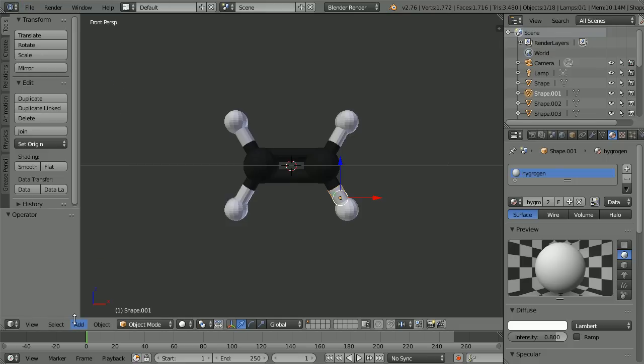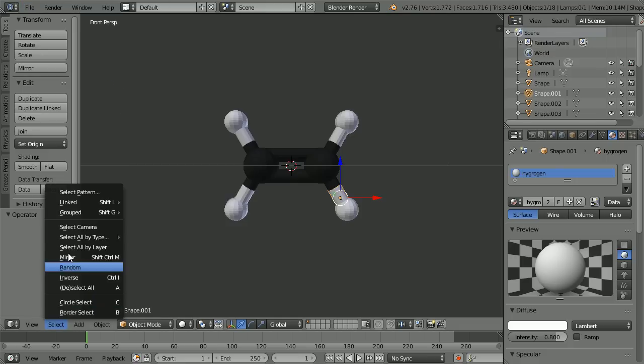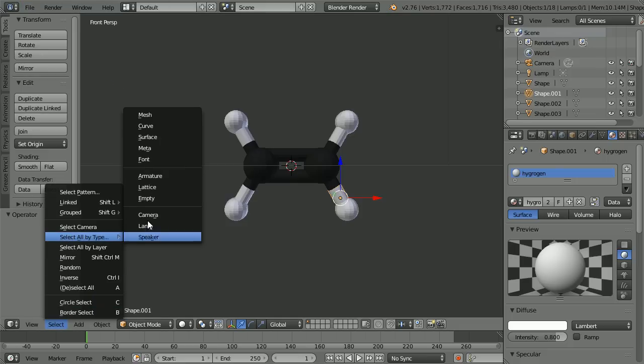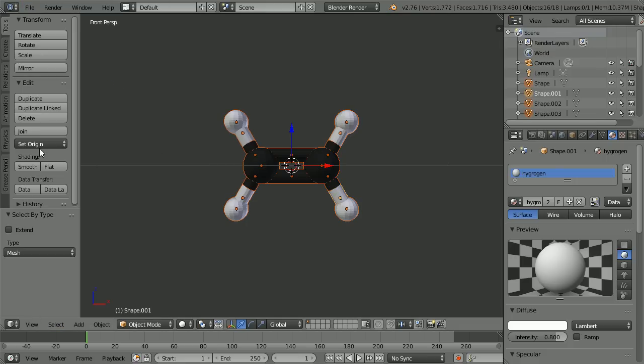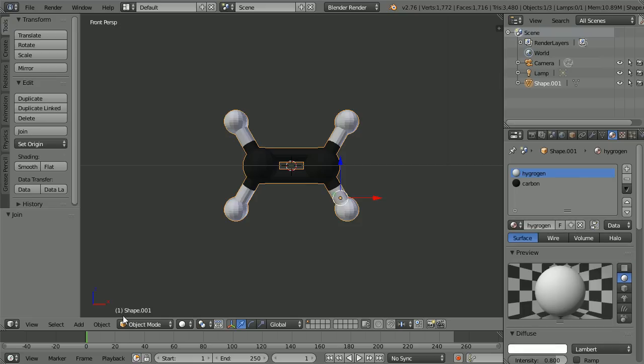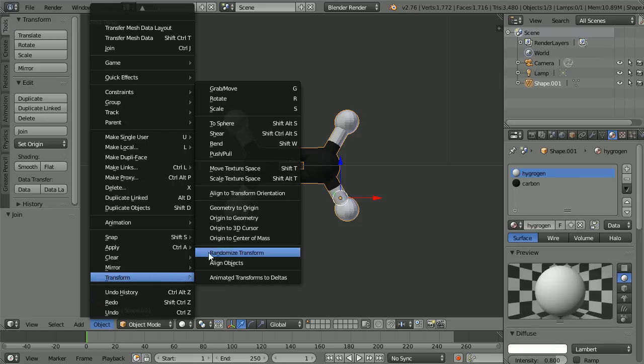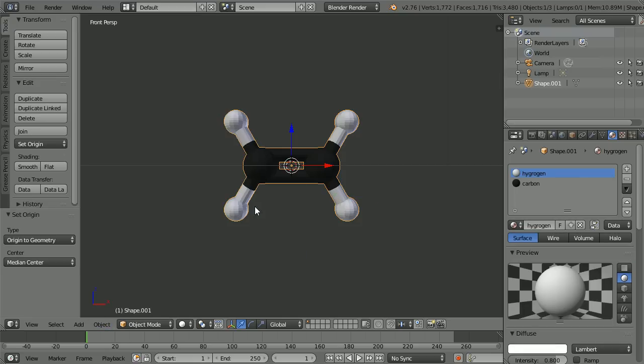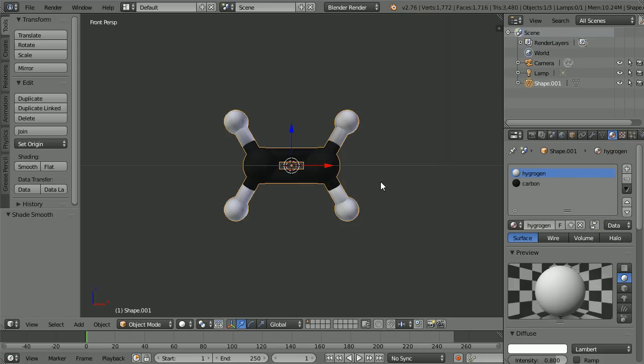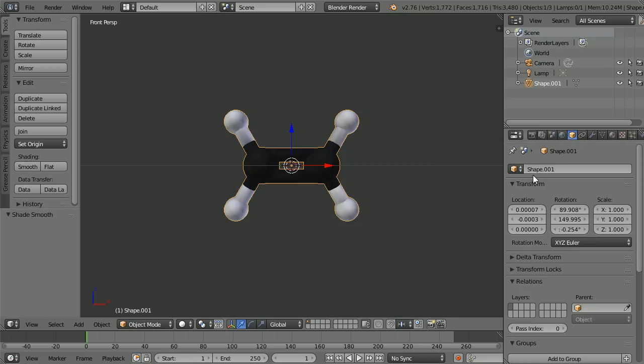In the select menu, select all by type, mesh. Click join. In the object menu, transform origin to geometry. Change the shading to smooth, and in the object properties, give the model a more meaningful name, ethene.